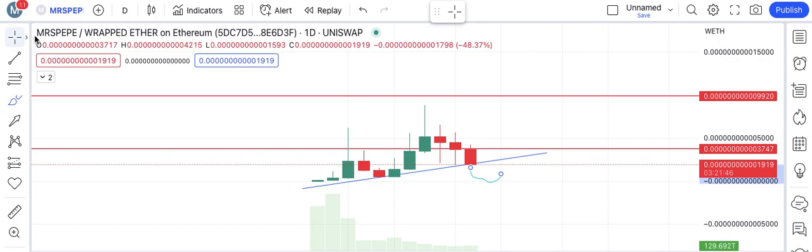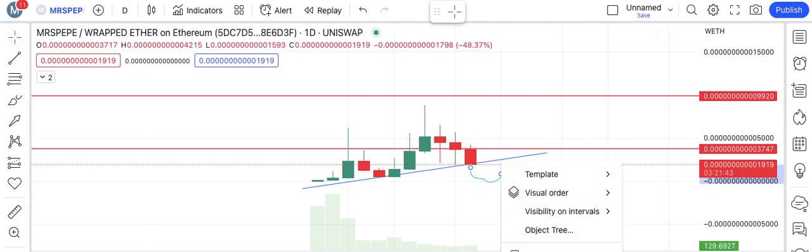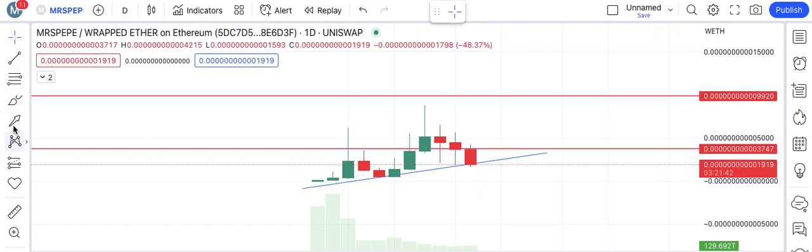So what is the bullish scenario? If you want to know what will happen next, there are two scenarios I will discuss about MRS PP.